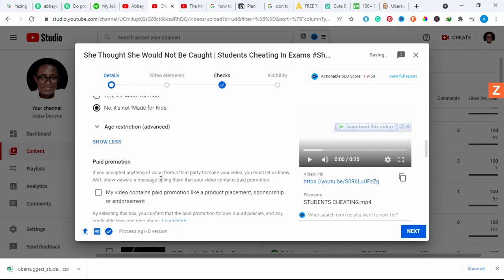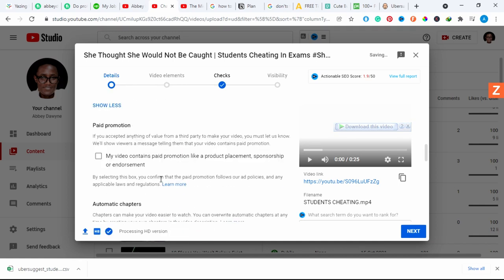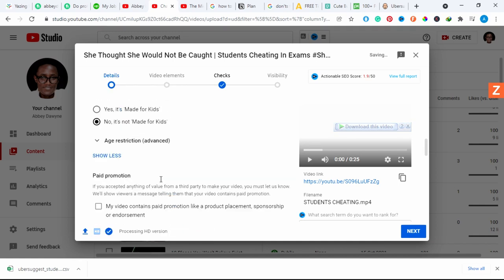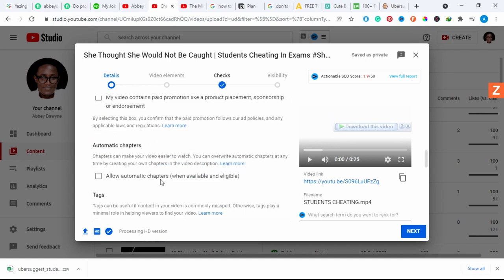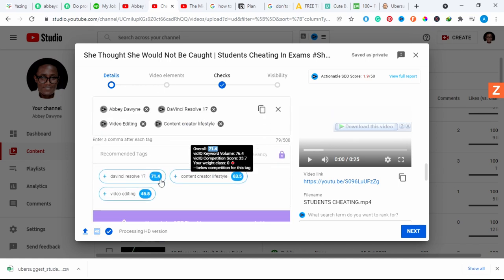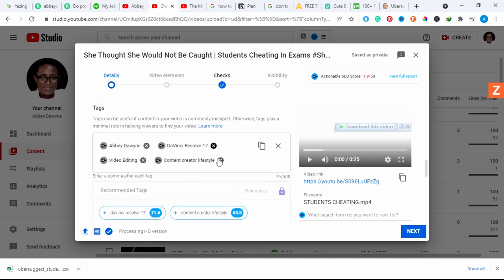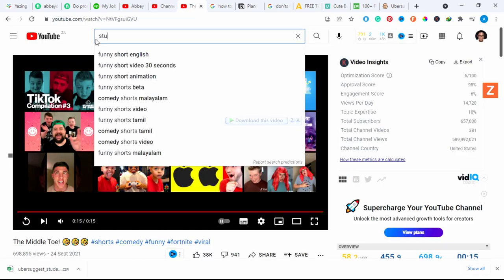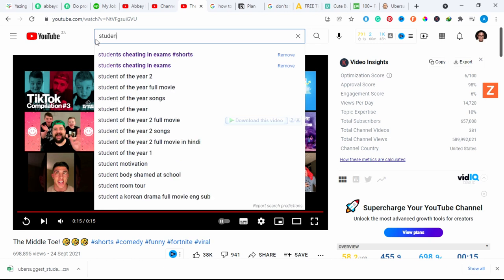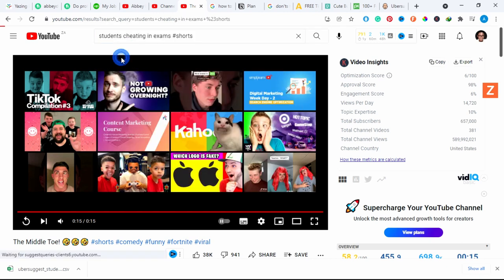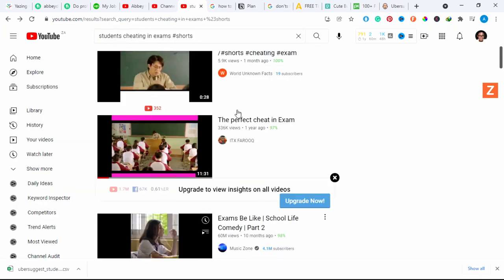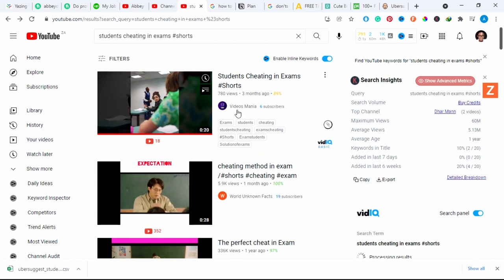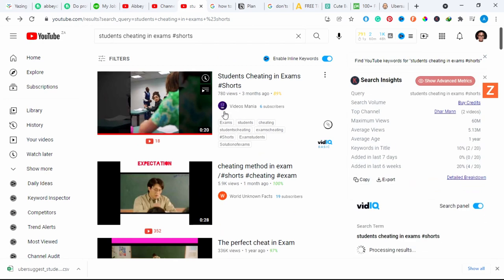I want to go down to the tag section so I can put in more tags. I'm just going to go to YouTube and put in 'students cheating in exams' and just get any video that has tags that I can copy.